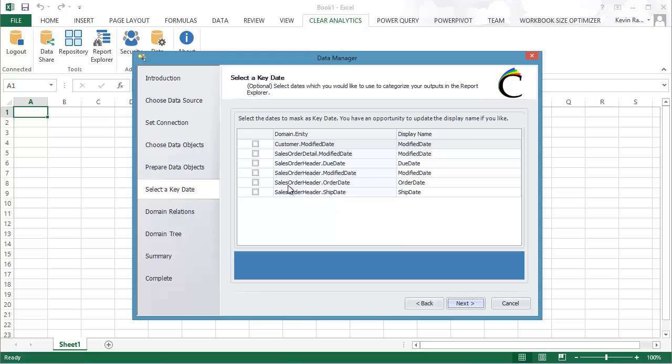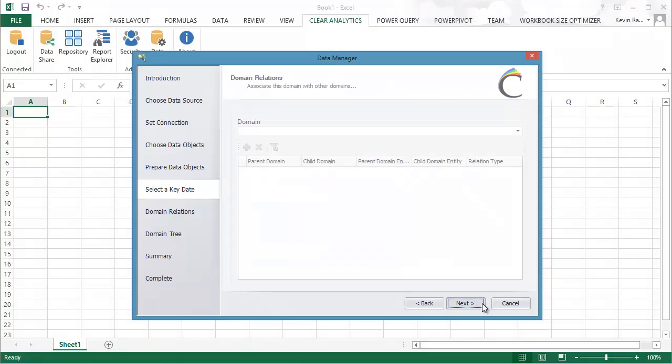In this screen, you now have the opportunity to select a key date. A key date is your primary time metric. It's the date you'd like to use for day-over-day comparison of certain numbers or maybe for trending reporting. This is an optional field. But in this particular case, I'm going to use Order Date as my key date.